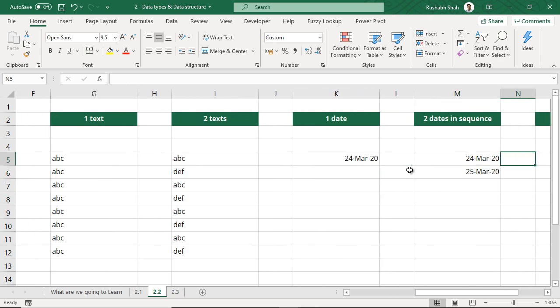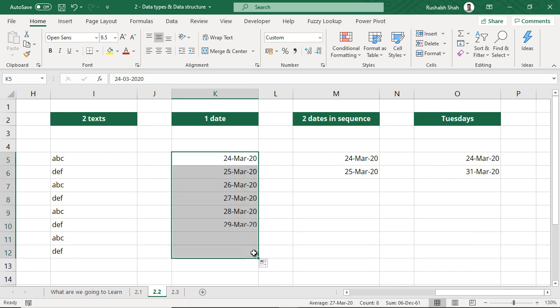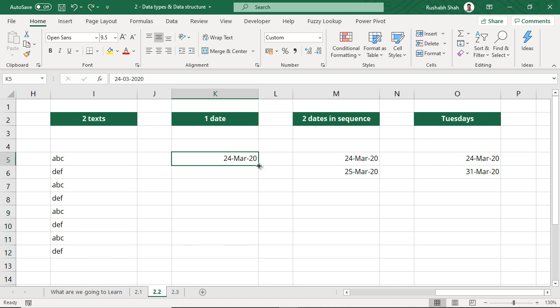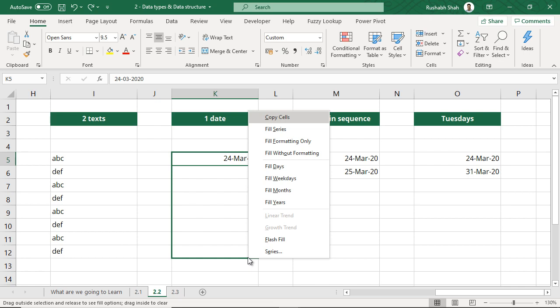Similarly, now let's look at dates. If I take a single date and try to drag it down, I still get a sequence — even from a single date, unlike numbers. So if I don't want that, the ideal approach is to copy and paste it down, or while you drag, use the right-click of the mouse instead of the left click.